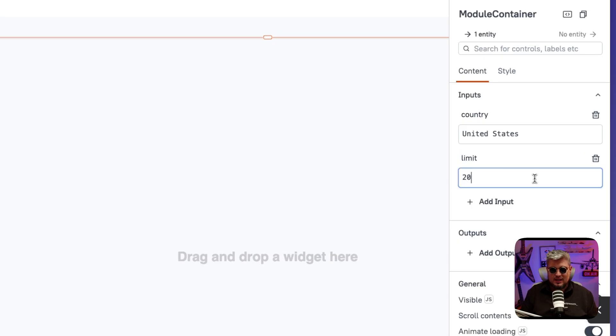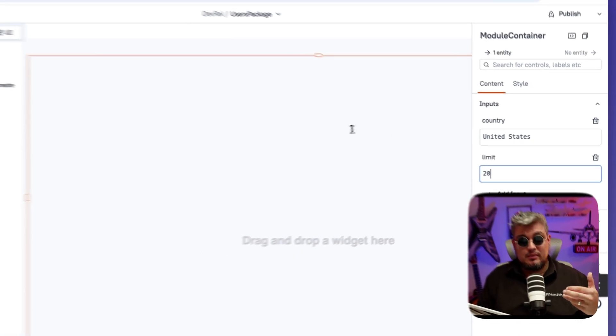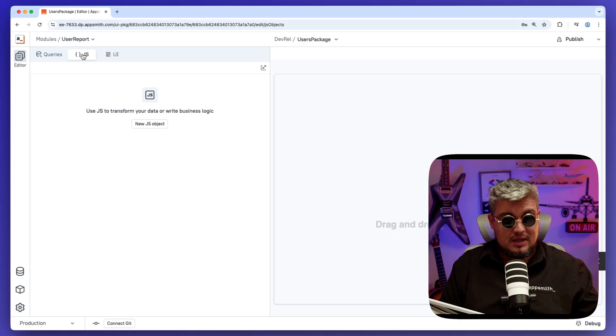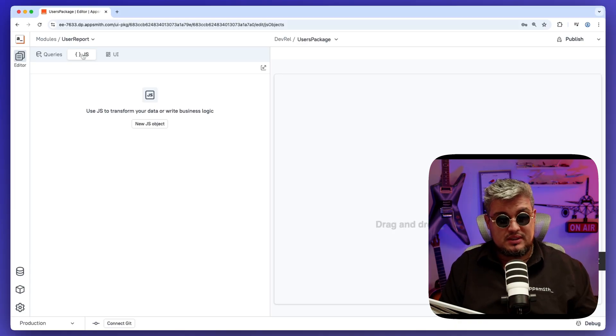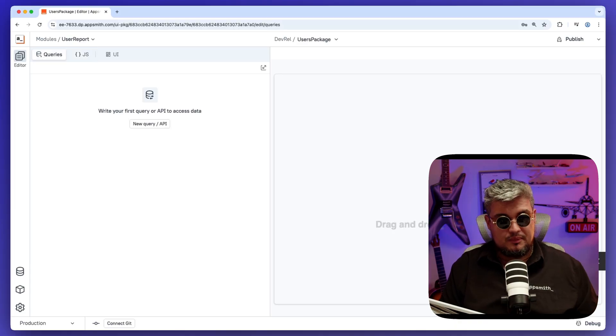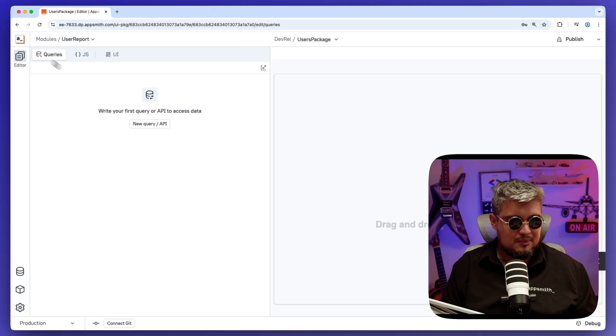You know what, let me make it 20. Now, how do we use these inputs? Again, we can use them on the UI components, at the JavaScript object level, or also the query level. Here is where we're going to be using it for now.